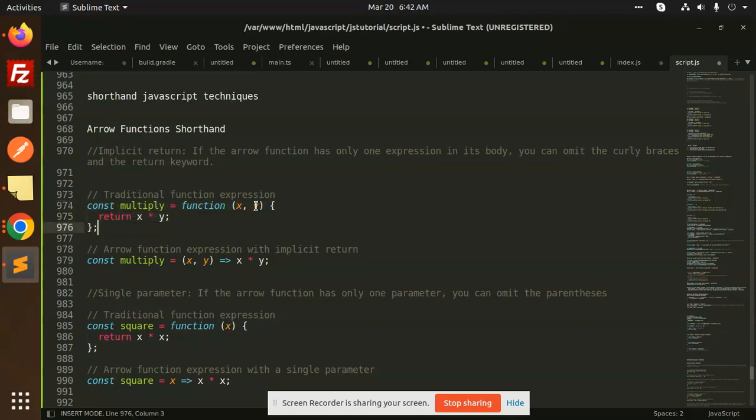With the help of arrow functions, any doubt, any query in that, let me know in the comment section. Thank you so much for watching this video. Have a great day.